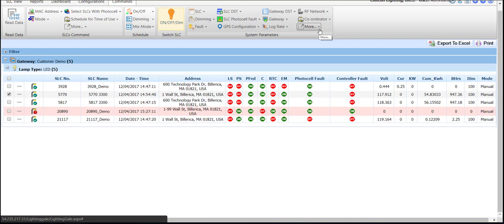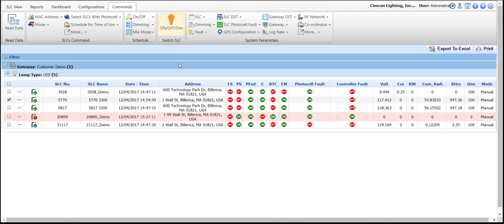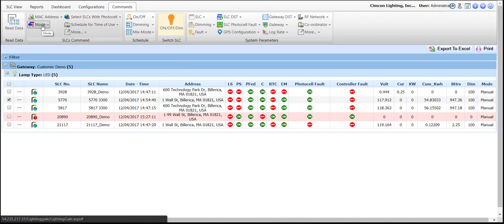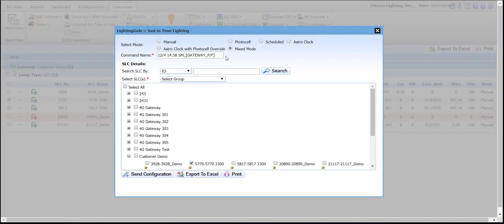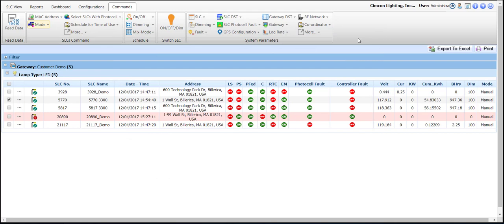Now let's say we have confirmed visually or via the CMS that this SLC is operating as expected and the testing is complete — we will want to revert this SLC back to its previous mode of operation. I will come in here under the Commands tab, then go to Mode Set, and bring it back to mixed mode. I select that, the SLC is selected, and I send configuration. To verify that it has returned to its previous mode of operation, we would want to read data from it to pull the new state into the status screen within the CMS interface.